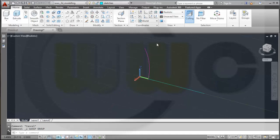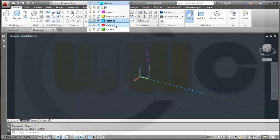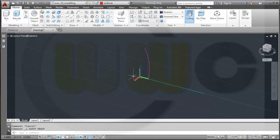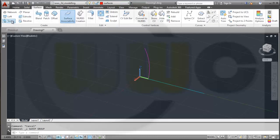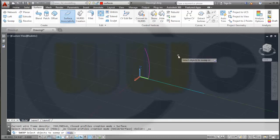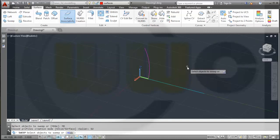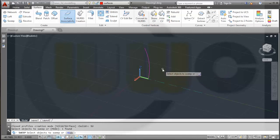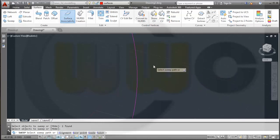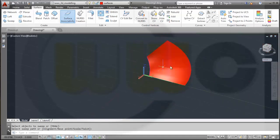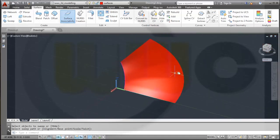Now I want to make a surface with the help of a sweep. So I change to my surfaces layer, then go to Surface Sweep. Make sure the mode is surface, select the line and select the path on which this should be swept. And now I got a surface.